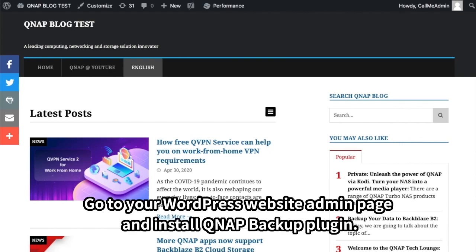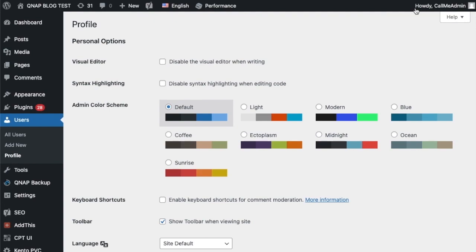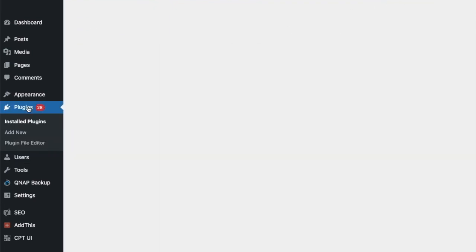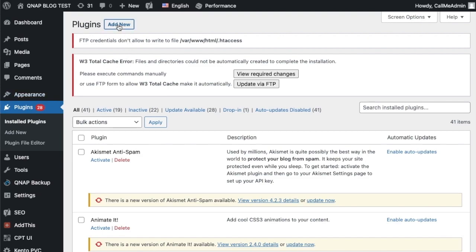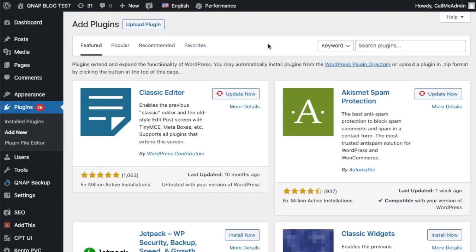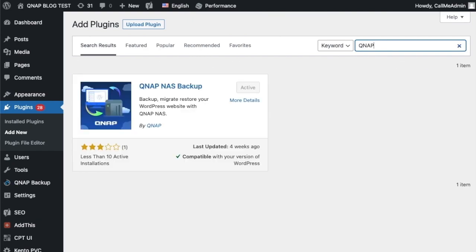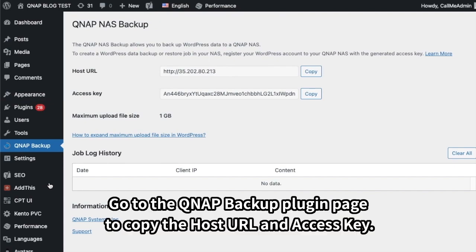Go to your WordPress website admin page and install the QNAP Backup plugin. Then go to the QNAP Backup plugin page to copy the host URL and access key.